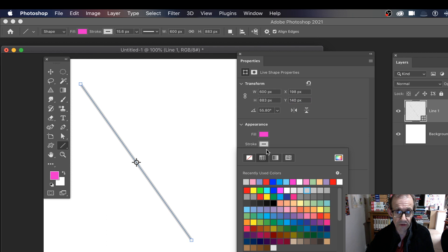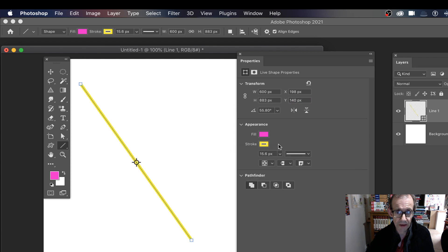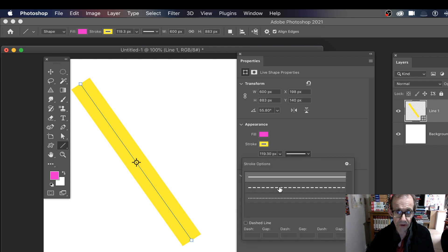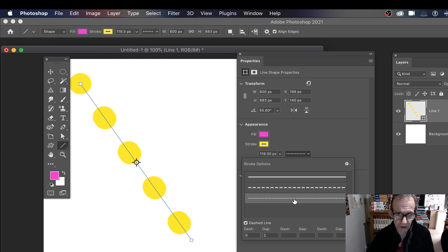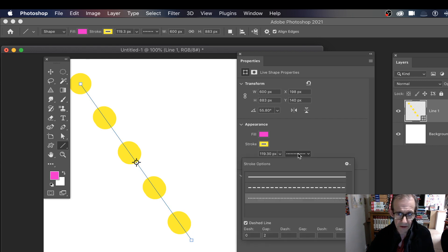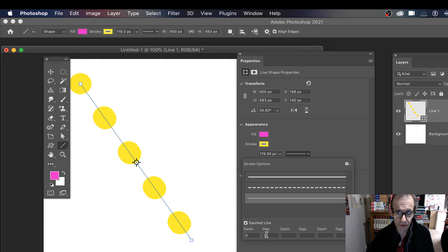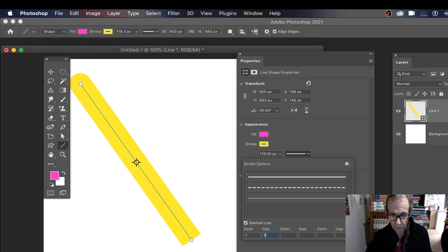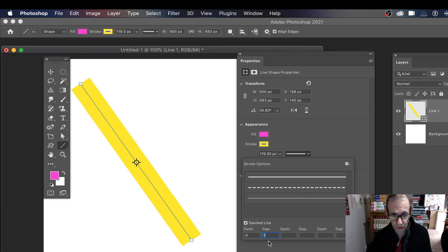And again, you can change the stroke here. Change that. And you can also change the width. And also you can change options for the dash or stroke options. So you can make lots of dashed lines there. And you can change, maybe make that dash one and the gap one and so on. Dash four. Obviously some better than others.